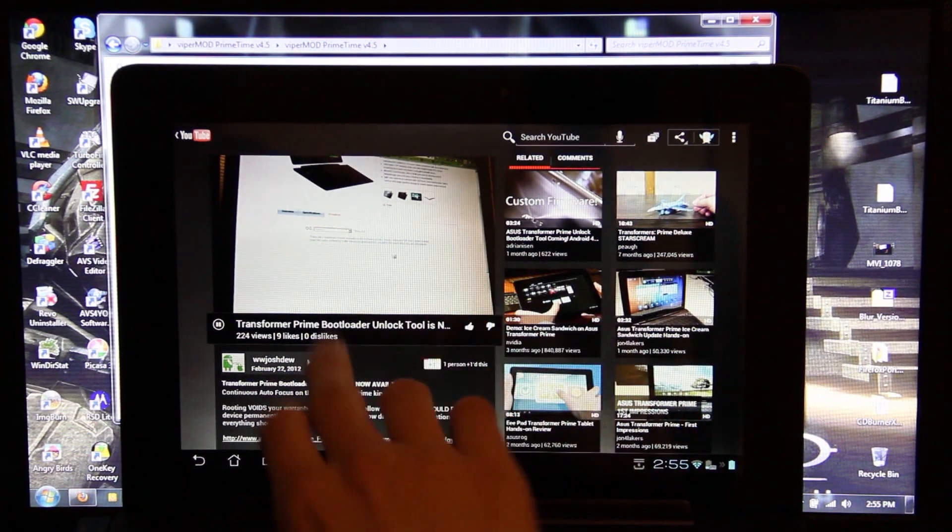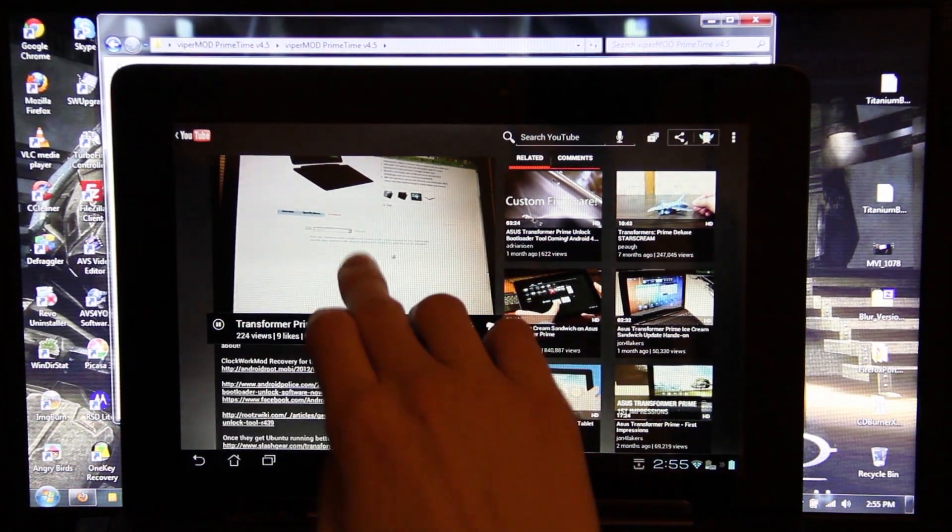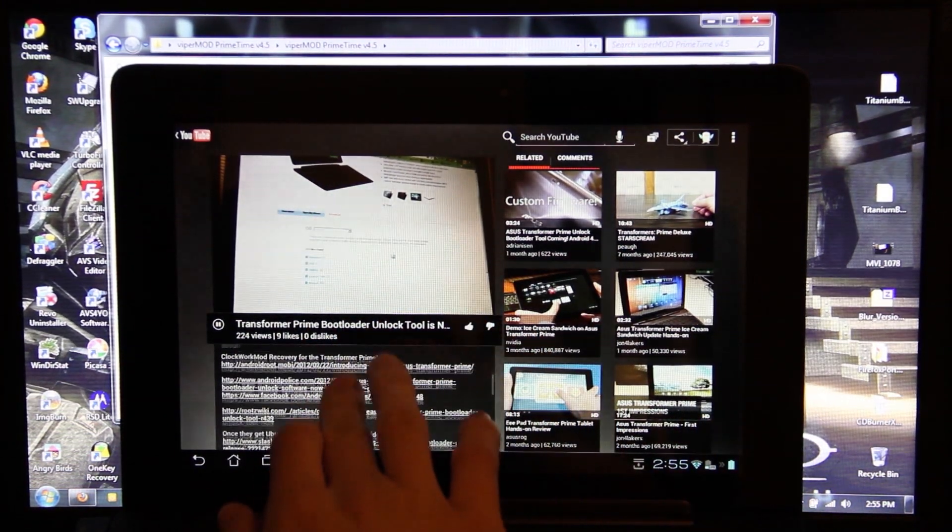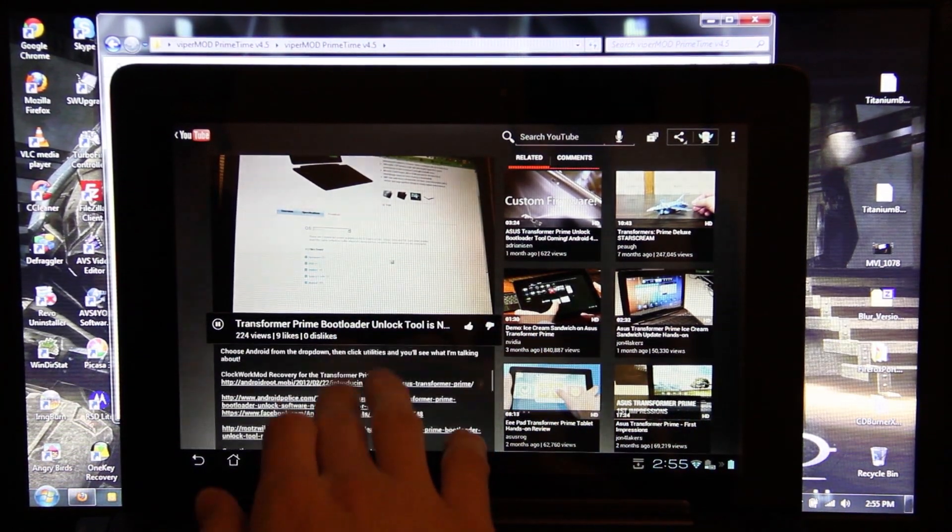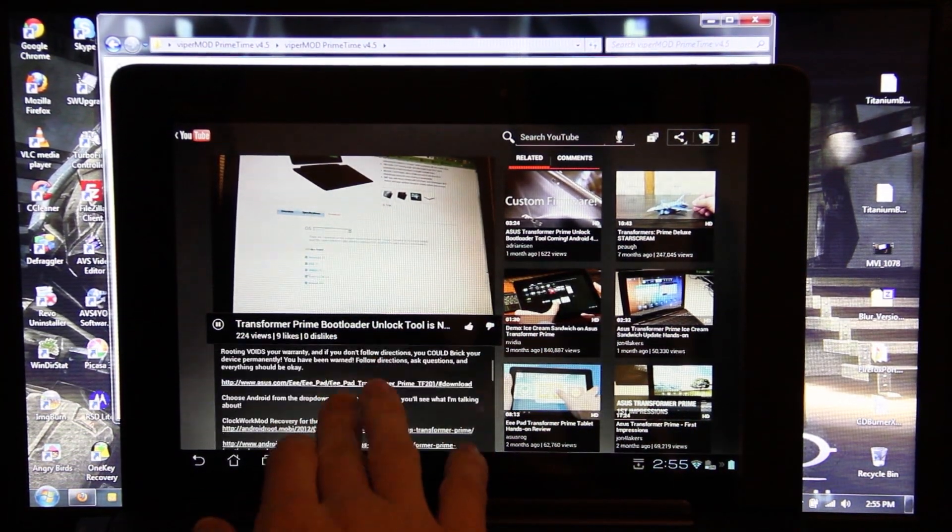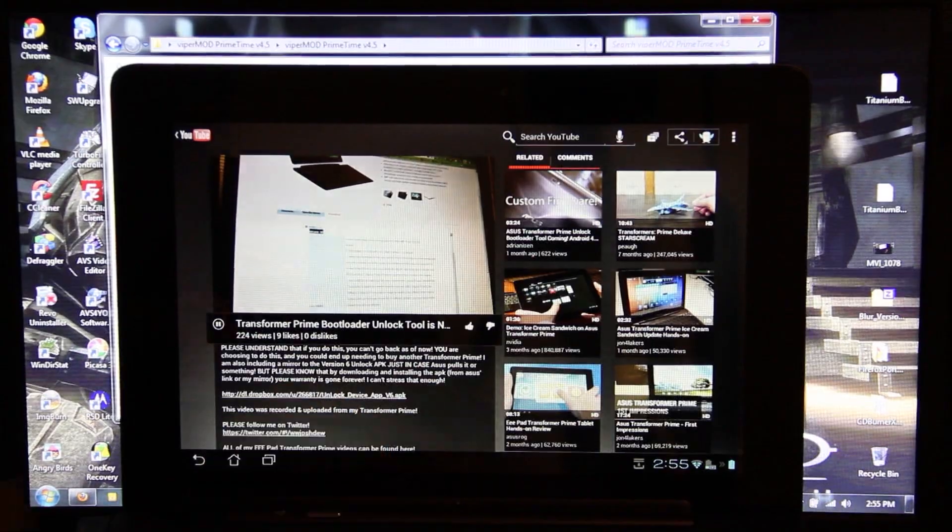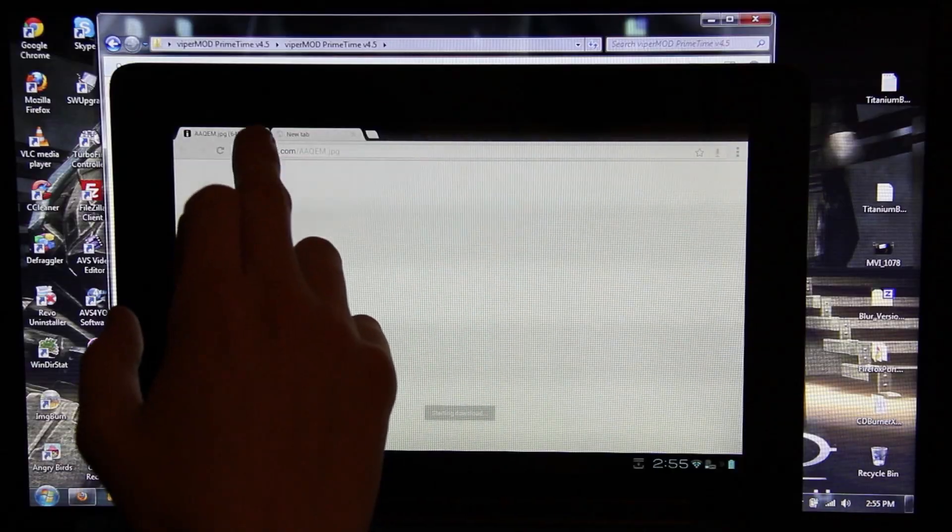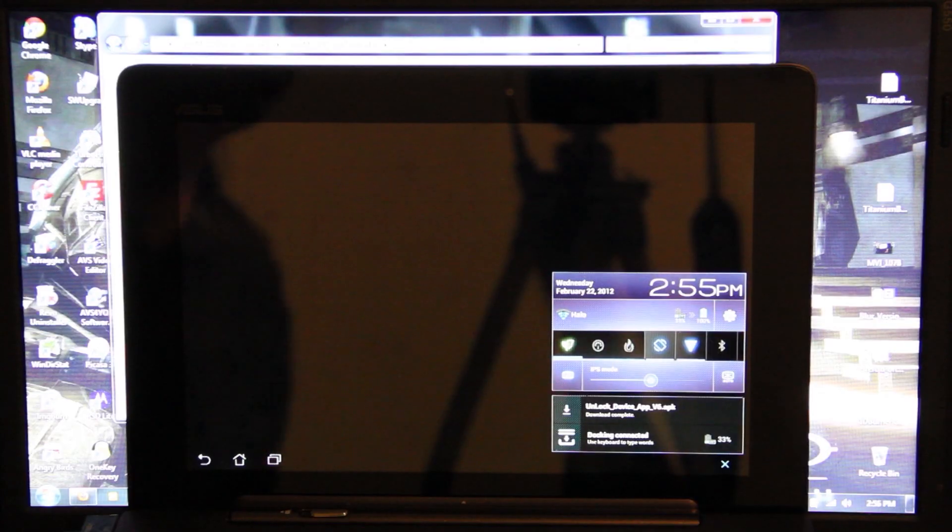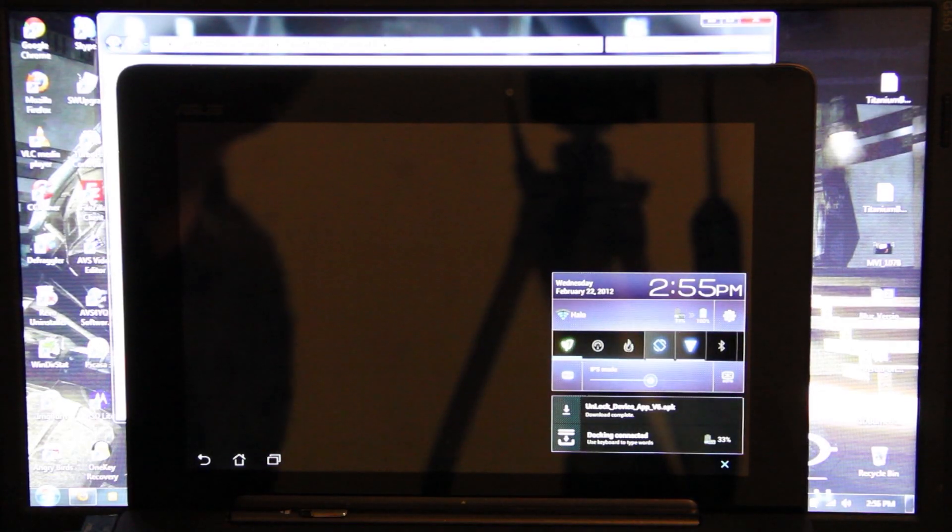Alright, I'm going to go to my video and I'm going to click on my link right here. Okay, so the APK is done downloading.